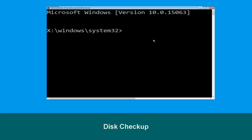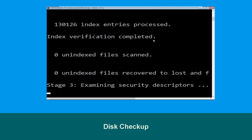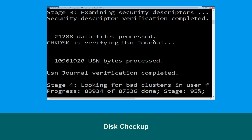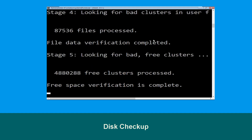Now type chkdsk /f /r c: and hit Enter. Now we need to wait for some time for the process to complete.